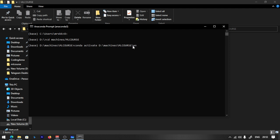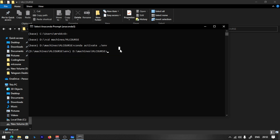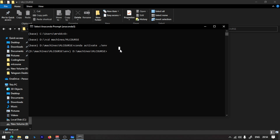We are going to type into the folder. Making sure we enter the folder. What do you want to type? J-U-P-Y-T-E-R N-O-T-E-B-O-O-K. That is Jupyter Notebook.